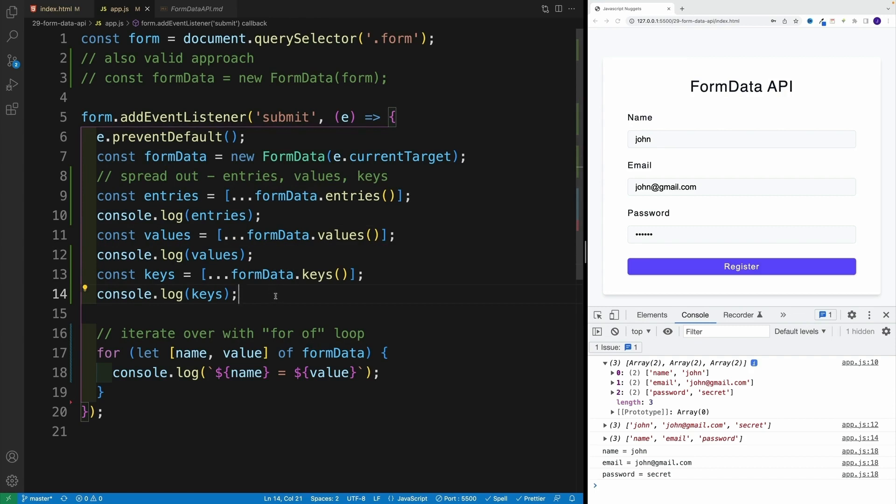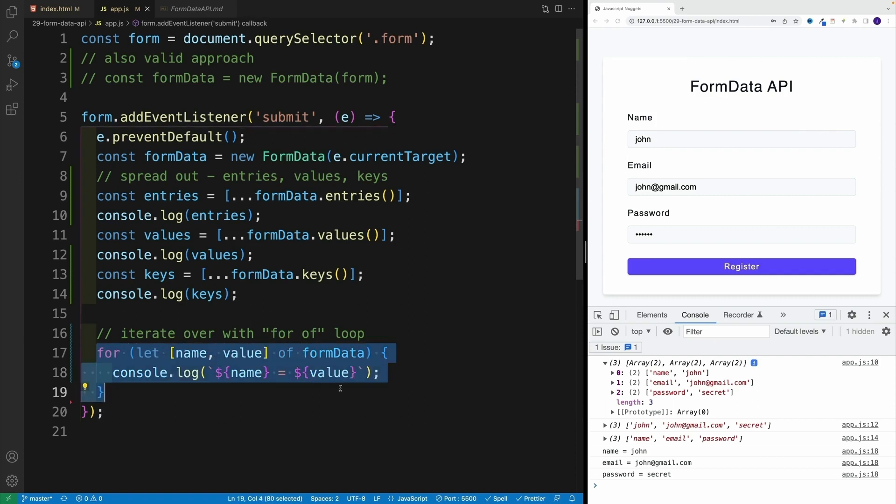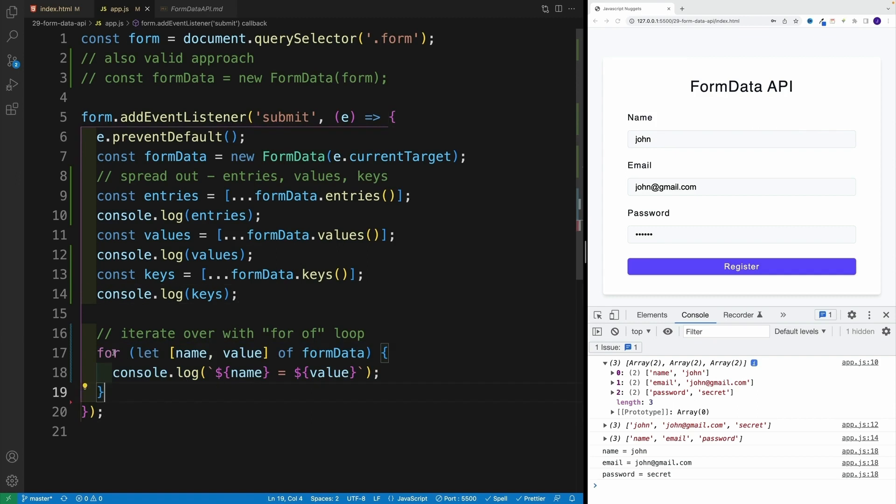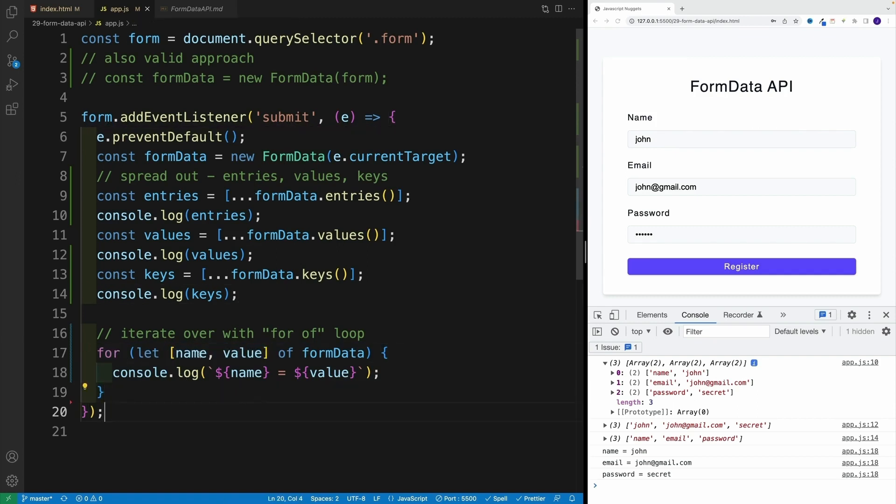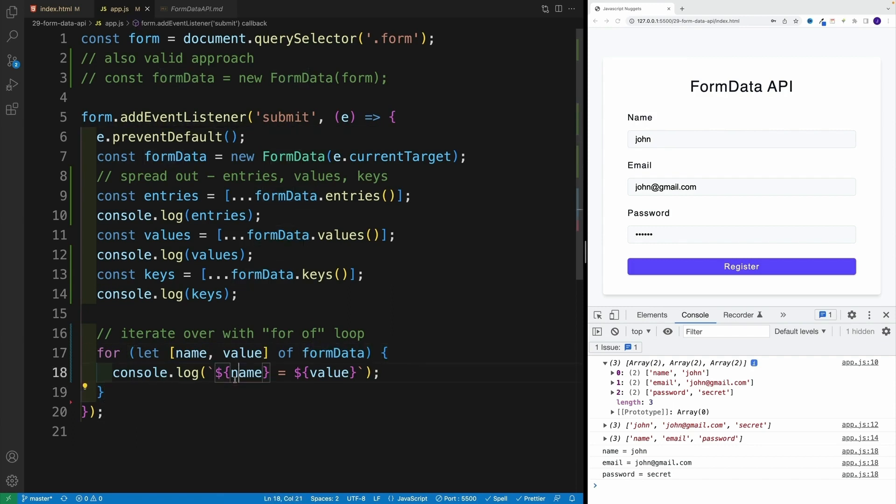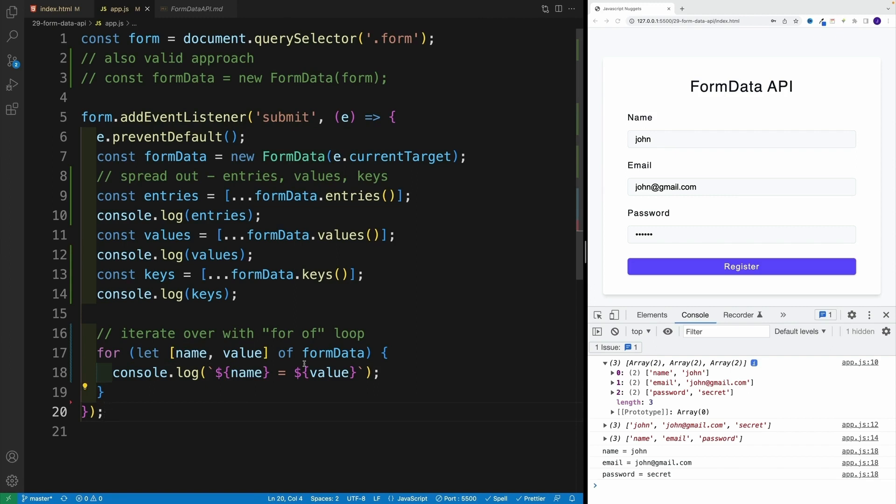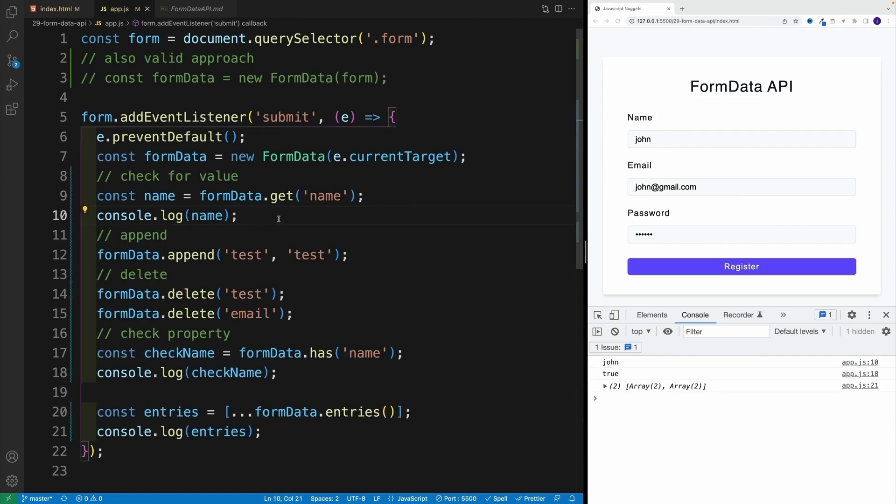Now, we also have this option where essentially I can iterate over it with a for...of loop. So notice here, I go with for. And in here, I destructure both of these values out of the FormData. And then whatever I want to do with that, again, in this case I'm just setting name equal to a value.